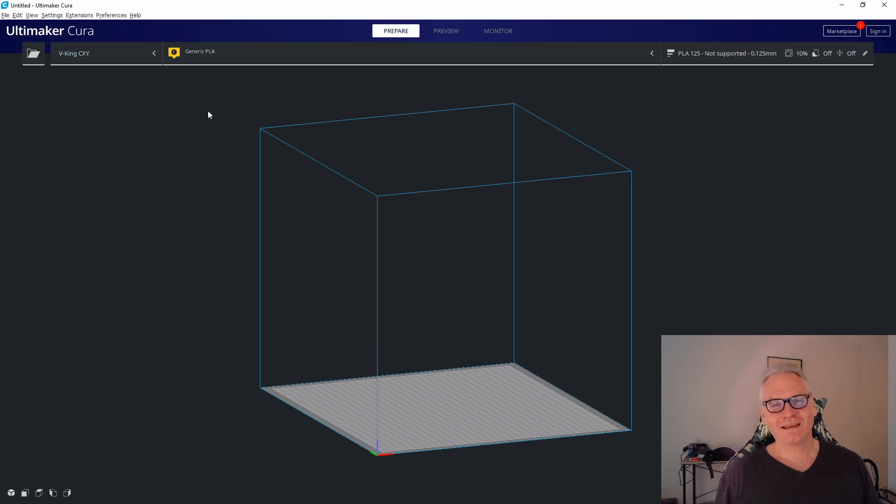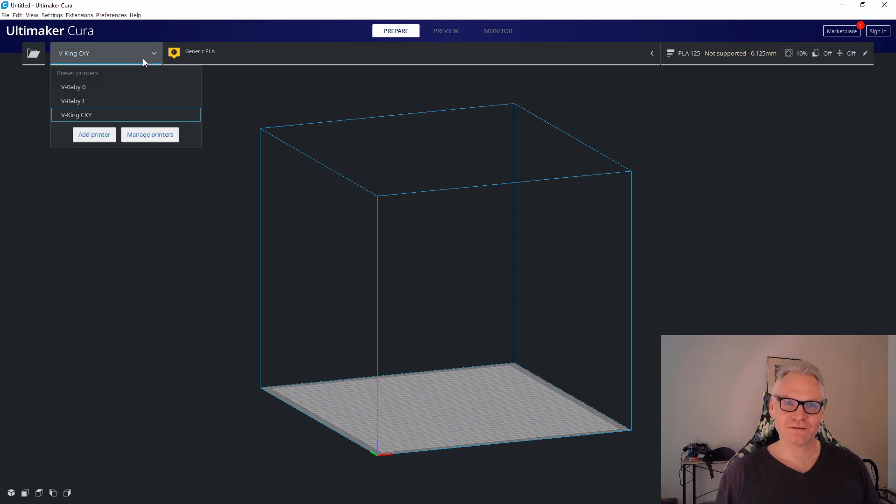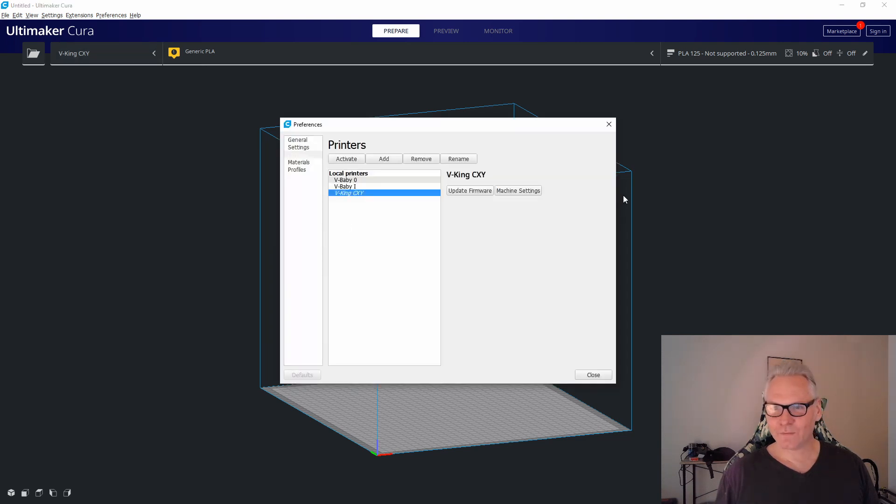So let me talk about how you can get it to store. You go to your printer, manage printers and we are going to look at machine settings.